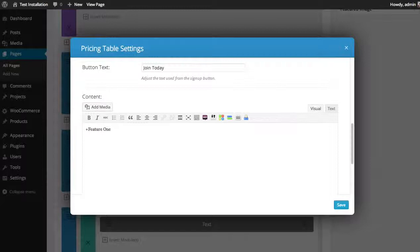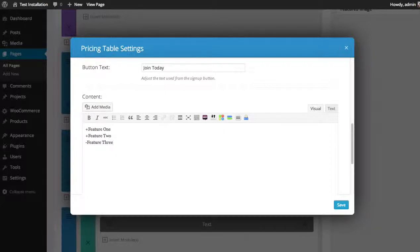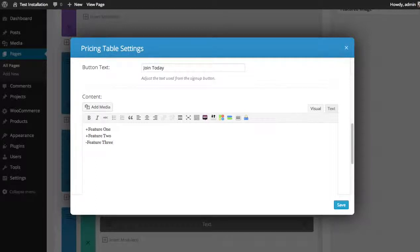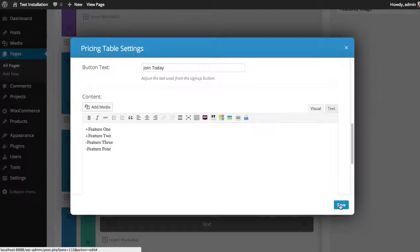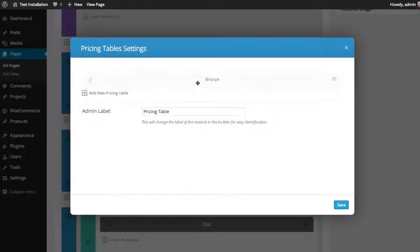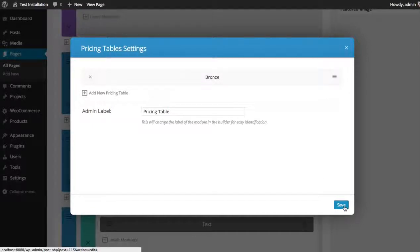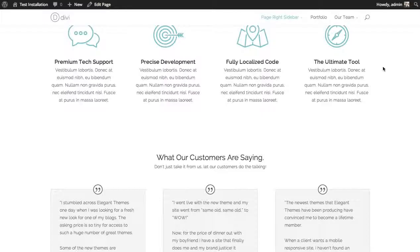I'm going to then do another line. Feature two. Feature three. Now I started this line with a minus symbol because feature three is not included. And neither is feature four. And that's it. I'm going to click save. We've added a new table. I'm going to click save again so we can see what we've created so far.